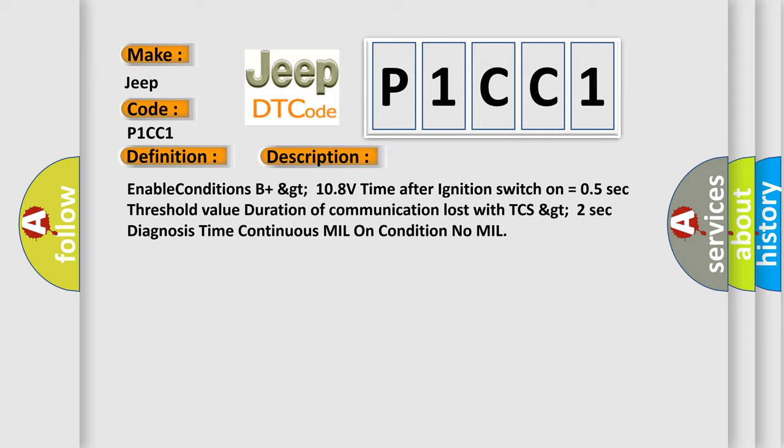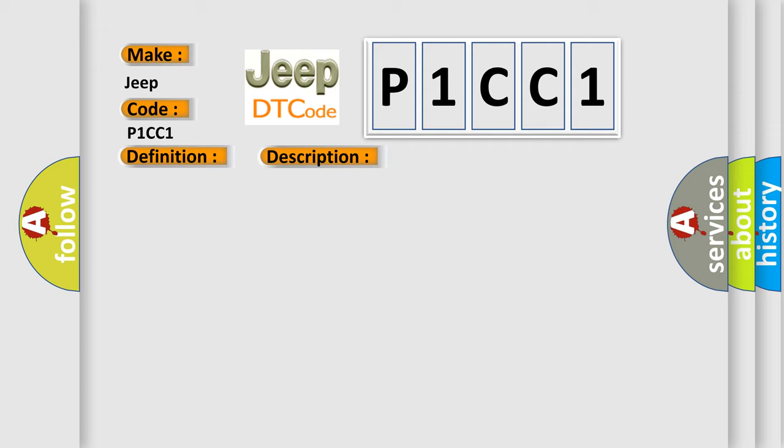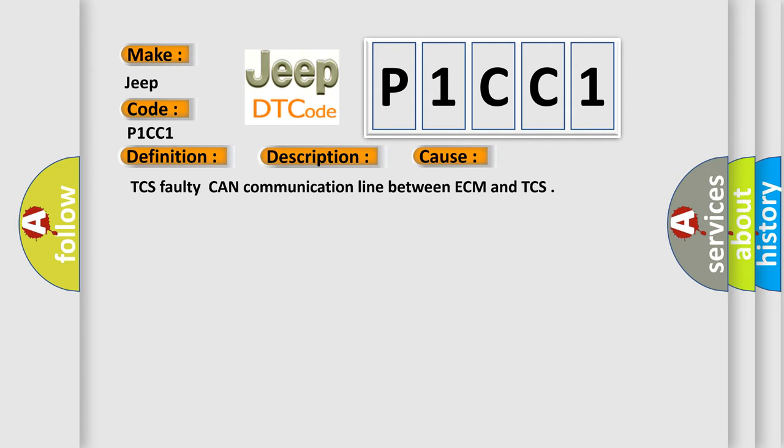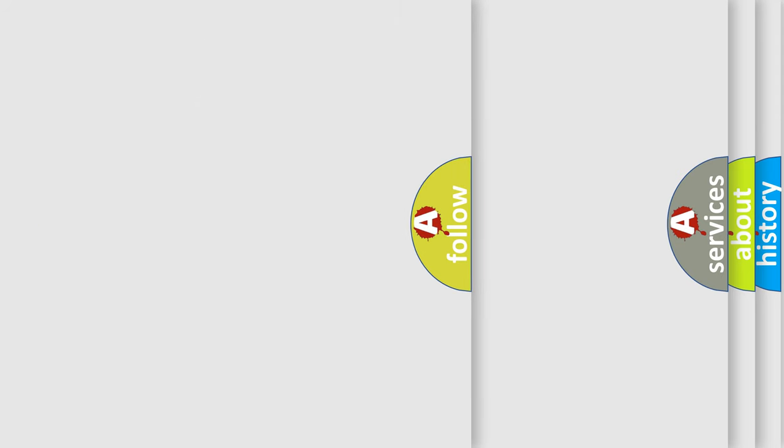This diagnostic error occurs most often in these cases: TCS faulty, CAN communication line between ECM and TCS. The airbag reset website aims to provide information in 52 languages.